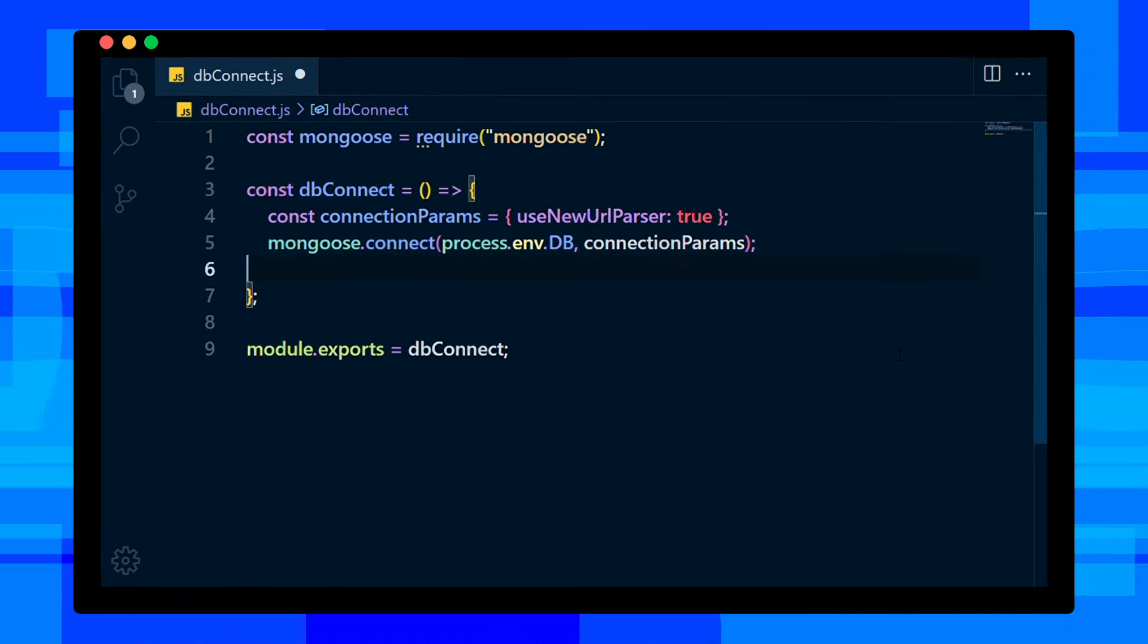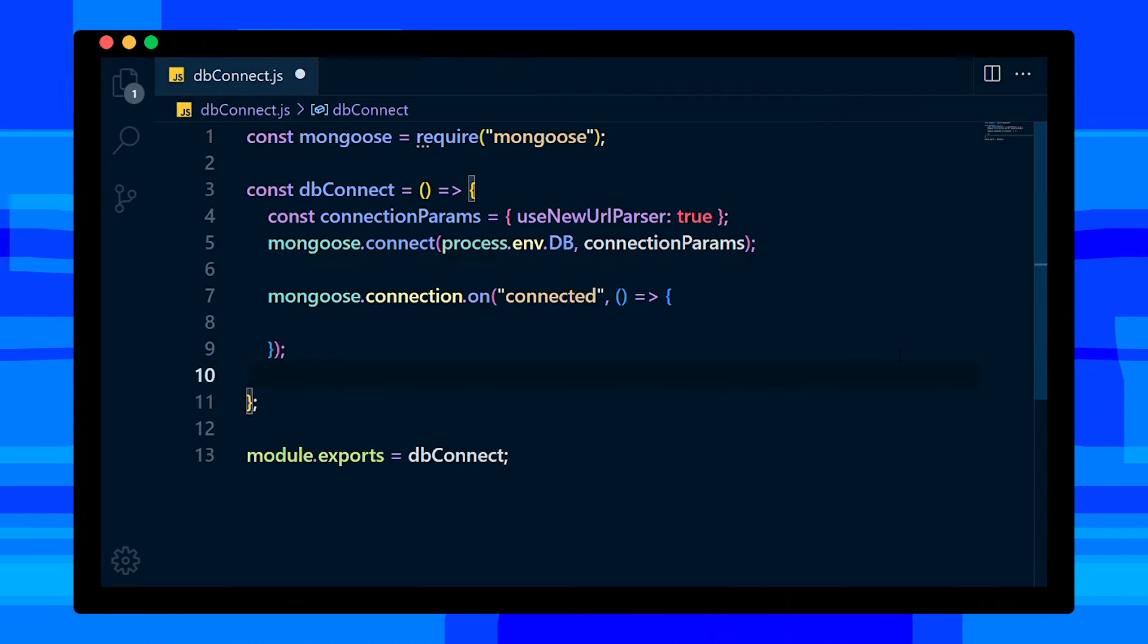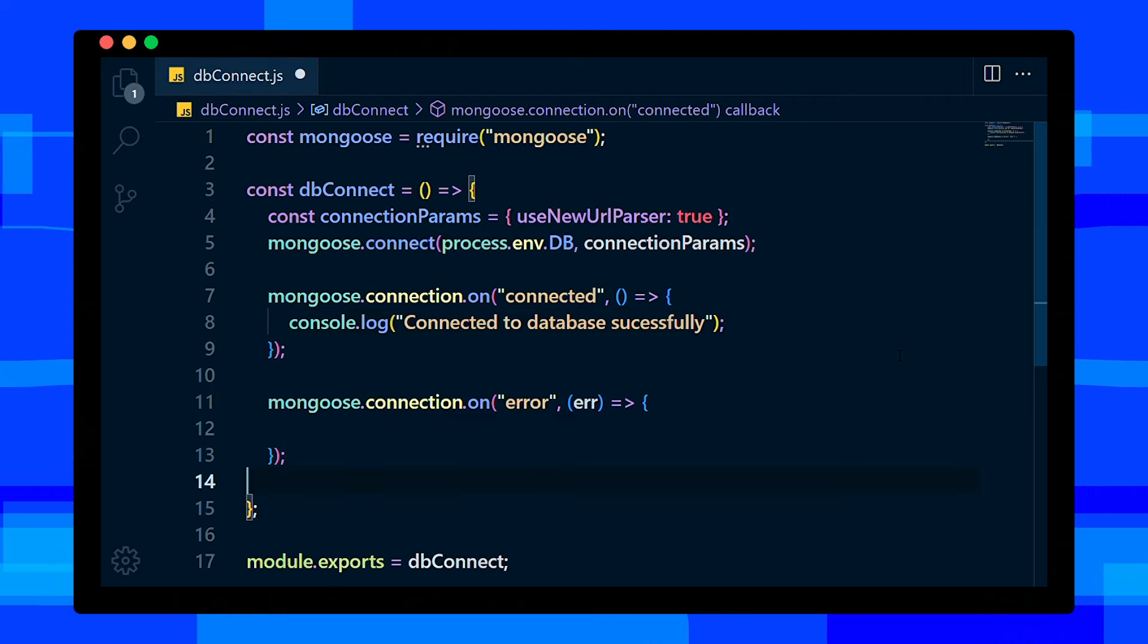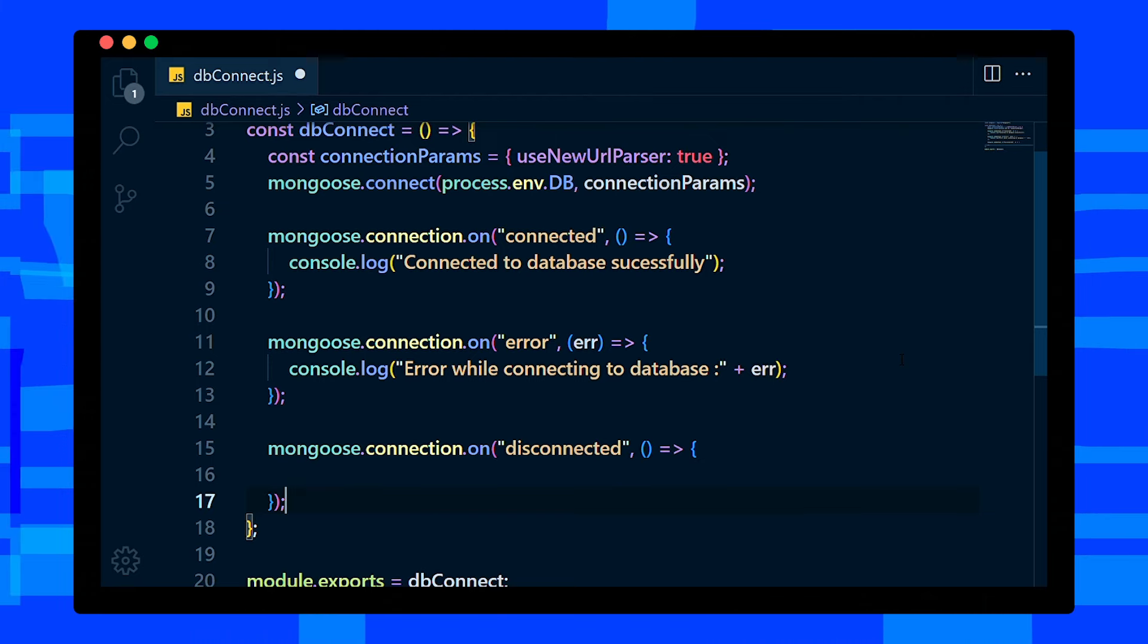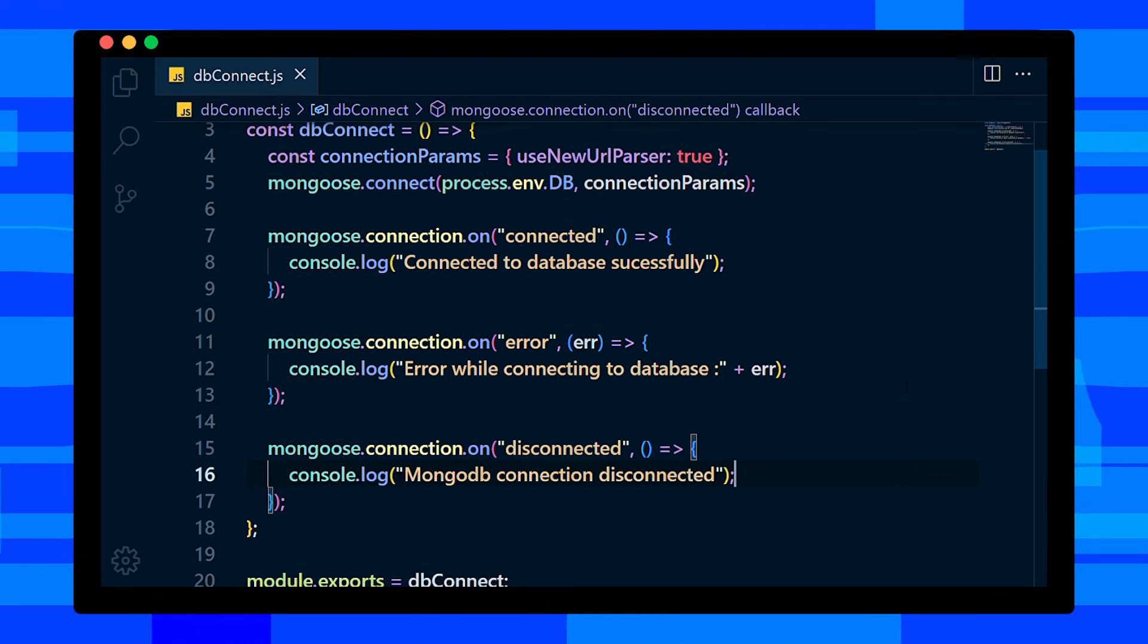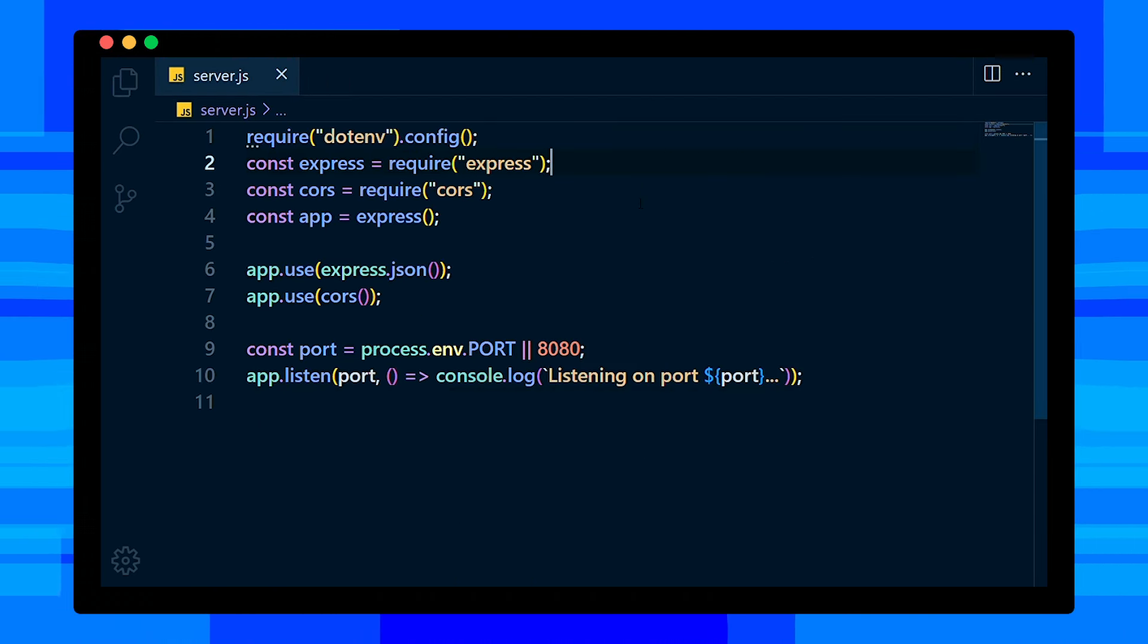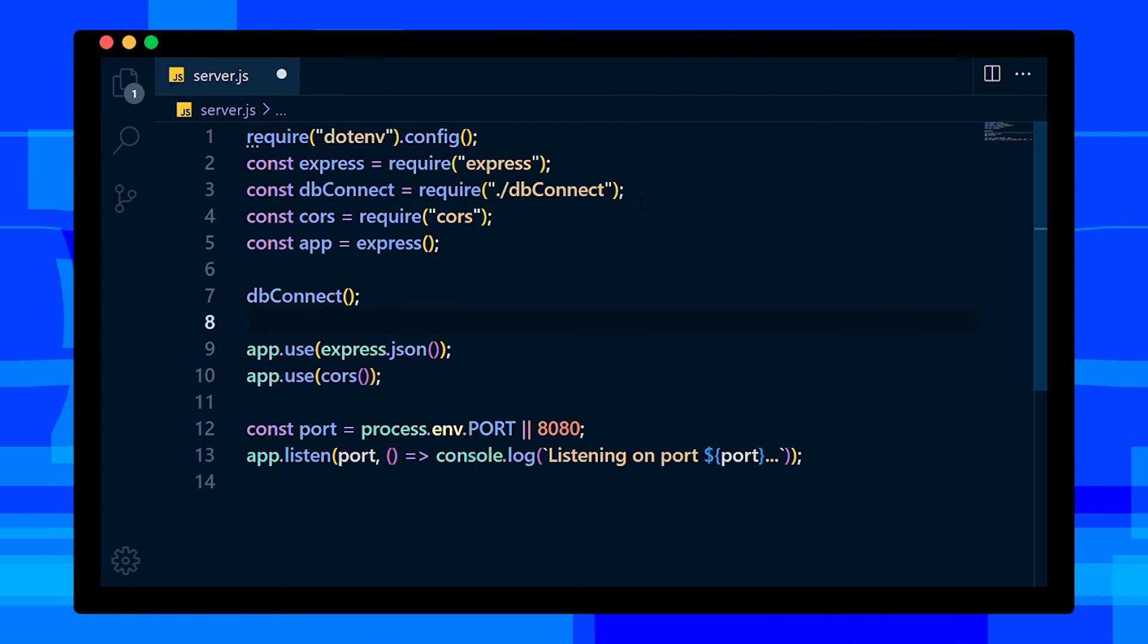On connected event, we will console log 'connected to database successfully'. On error event, we console log 'error occurred while connecting to database' and we also console log the error. On disconnected event, we will console log 'MongoDB connection disconnected'. That's it guys, save this file and open server.js file. Here, import dbConnect file and call the function so that we can connect to our database.